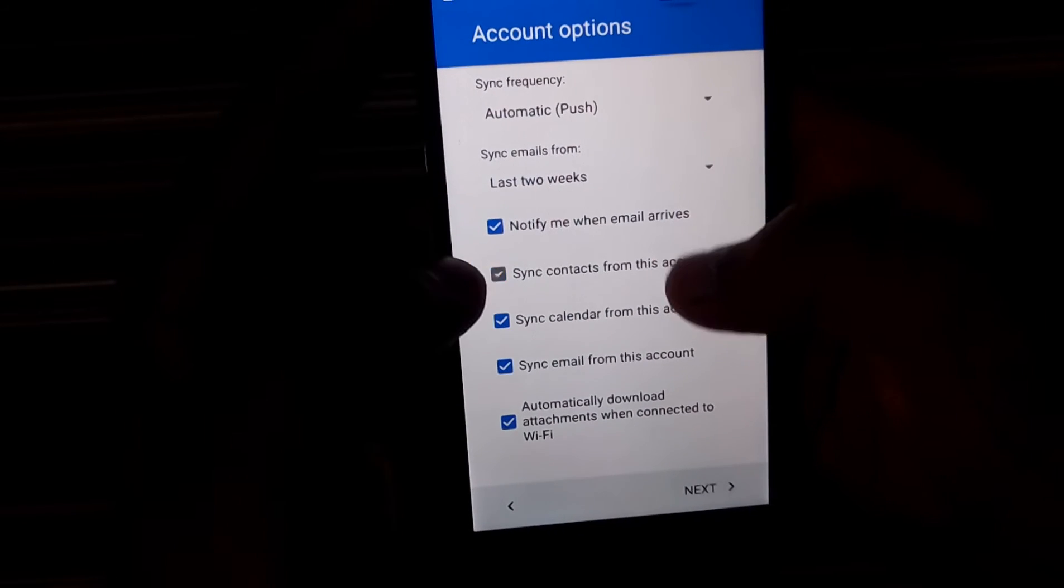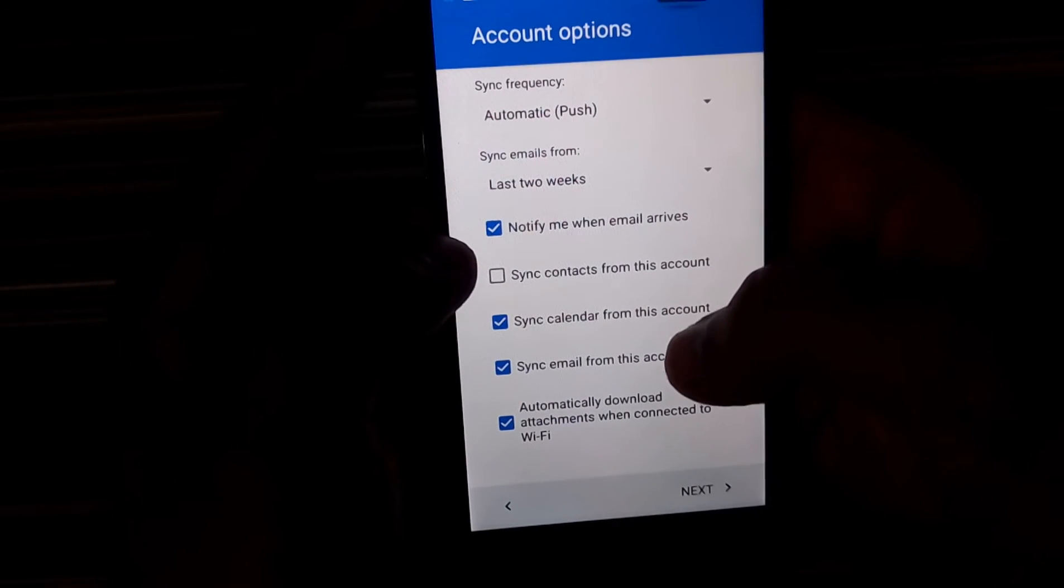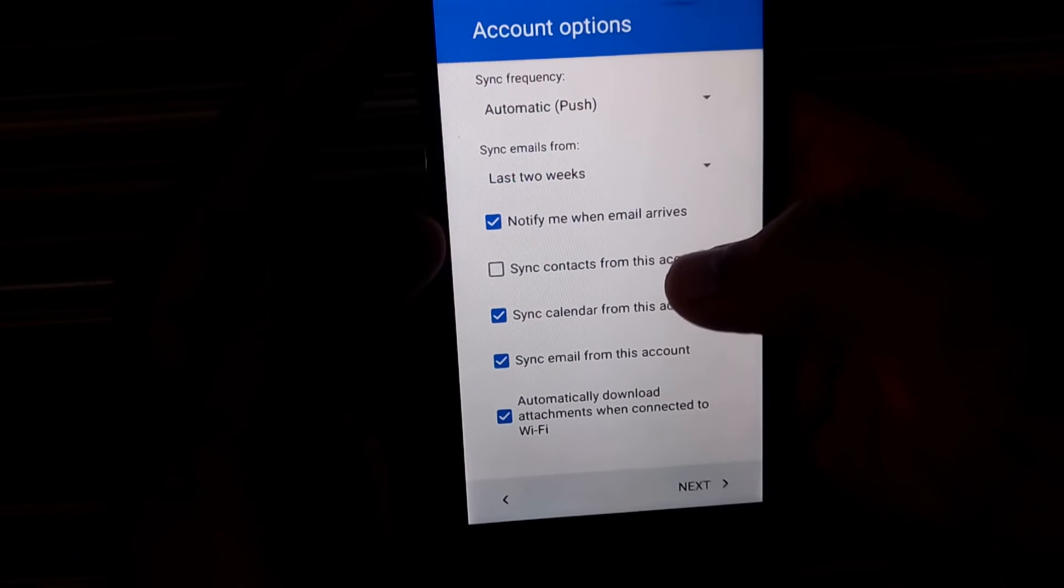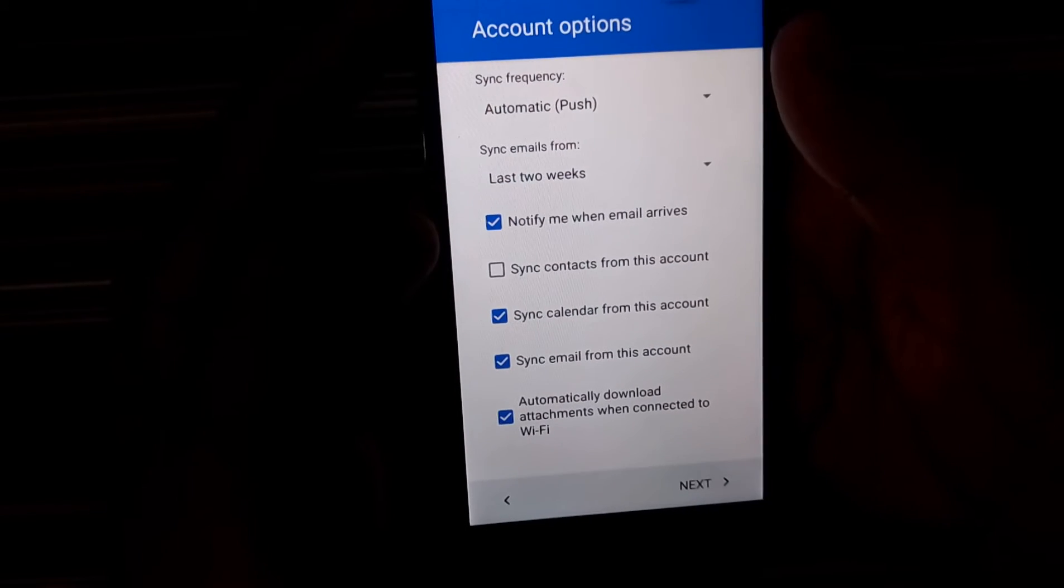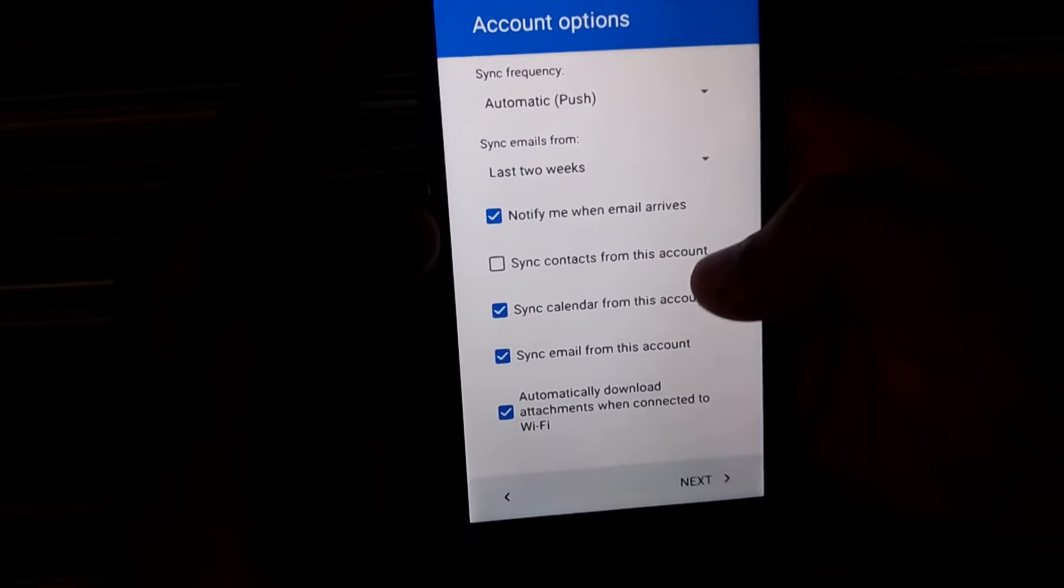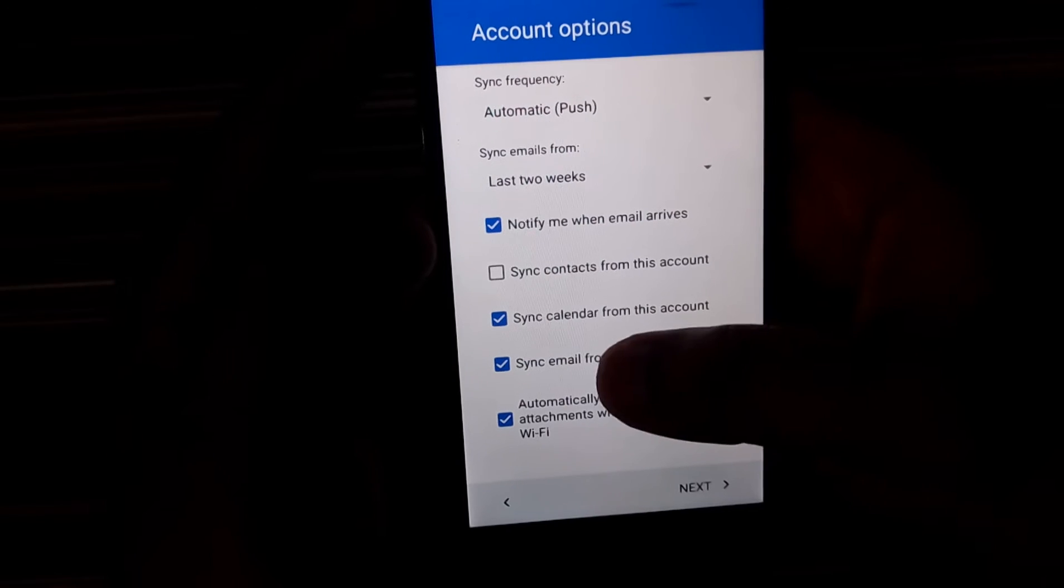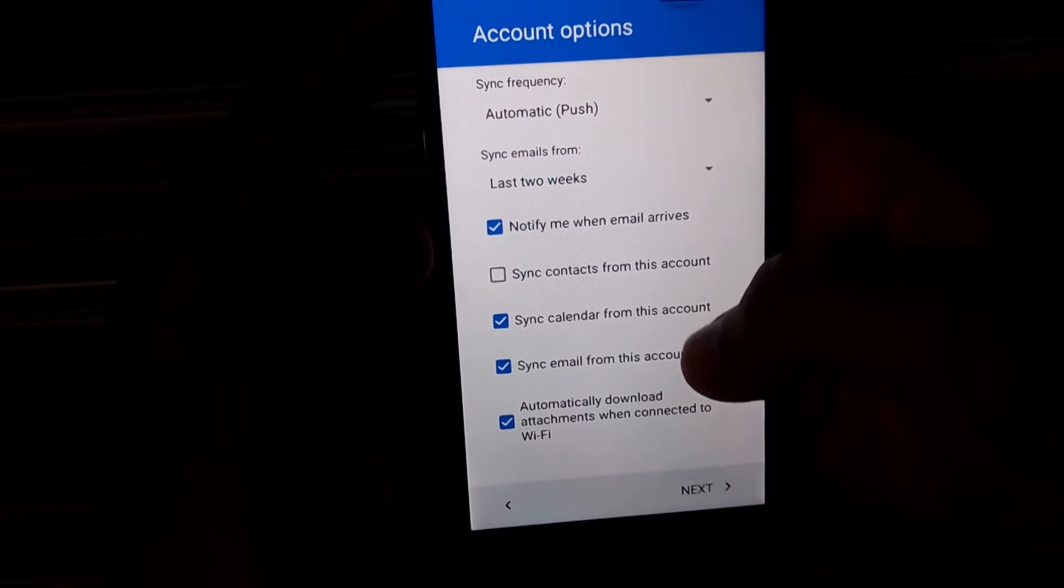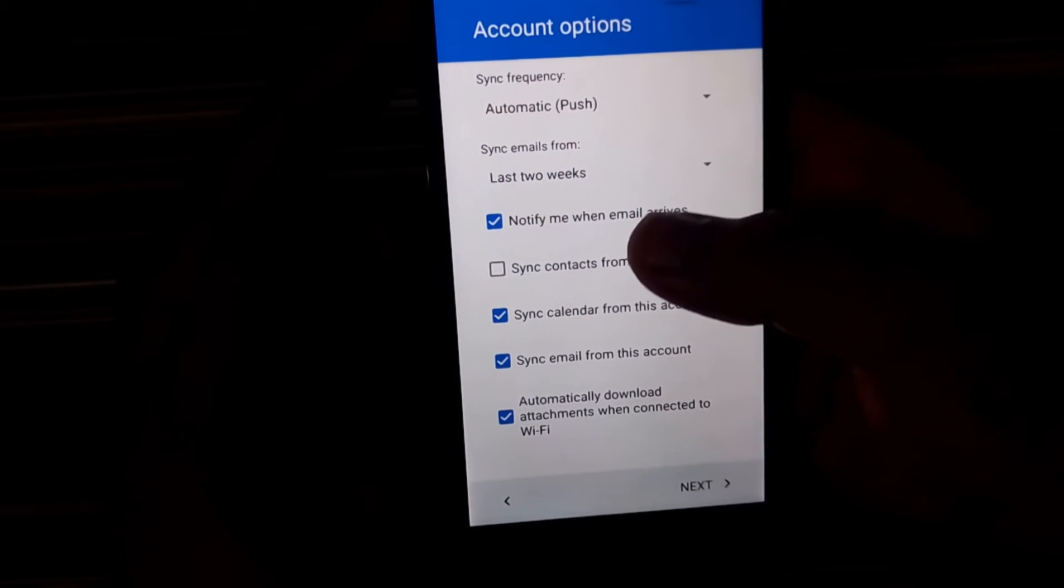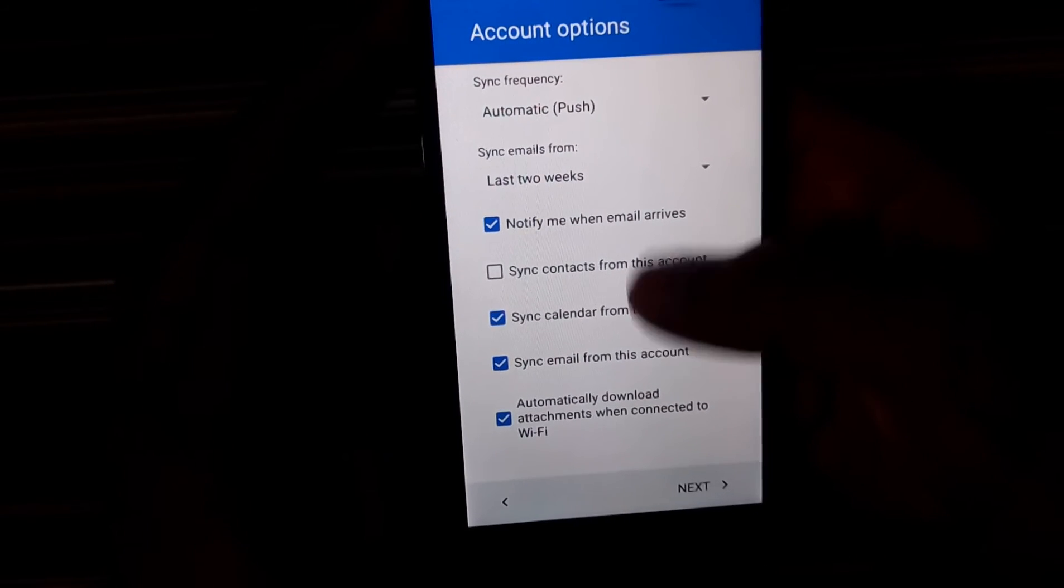So I do not really need the contacts. I really don't need the... Well, that's it. I think just the contacts. So the calendar is something which I need. The email is something which we are setting it up for. And do you want to be notified when the email arrives?